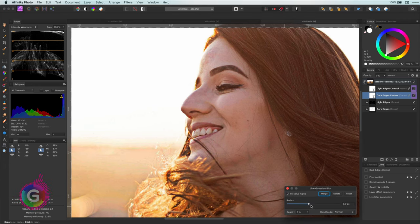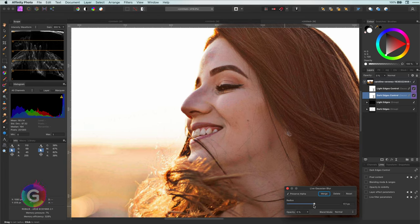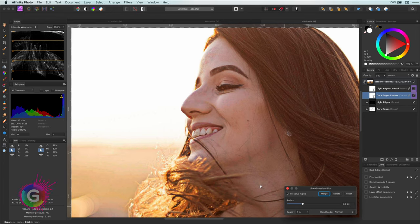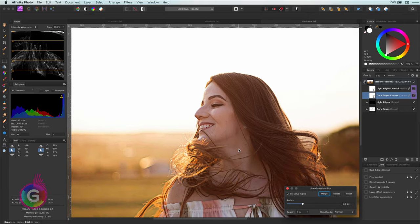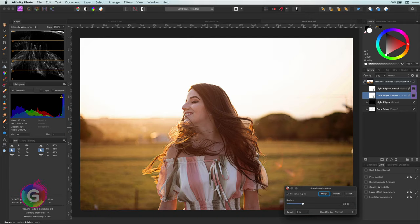A quick note on this method before wrapping up. The blur values should be reasonable. If you blur too much, you get strange coloring and artifacts.